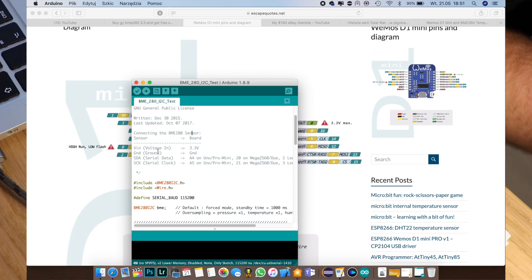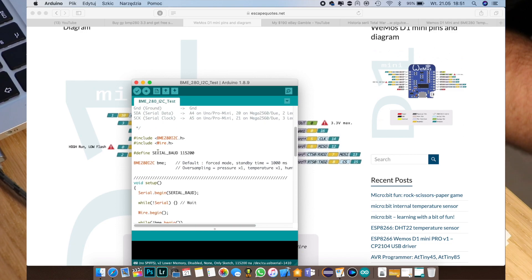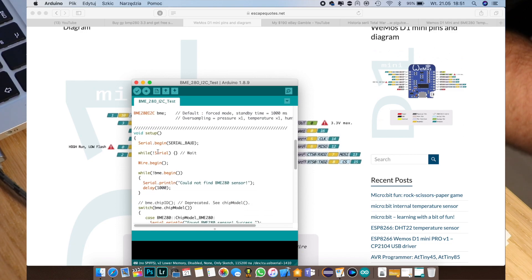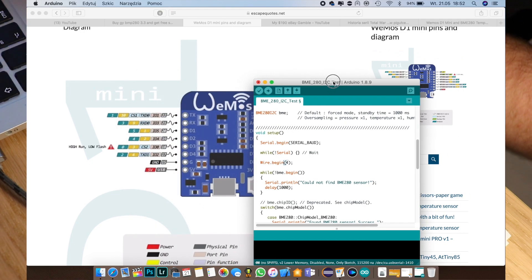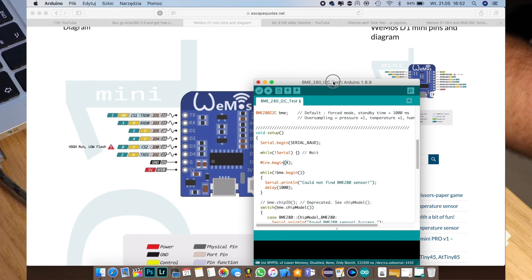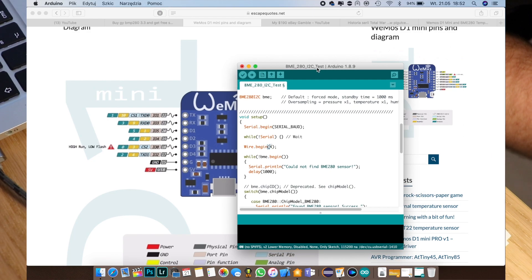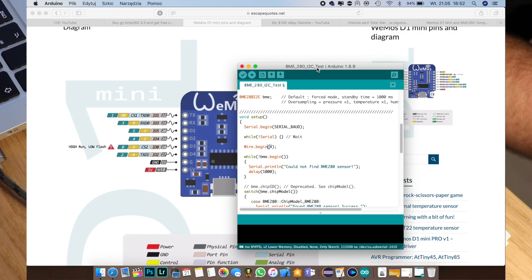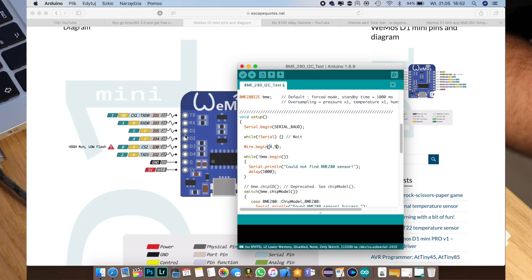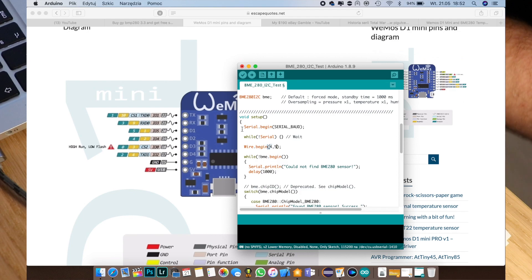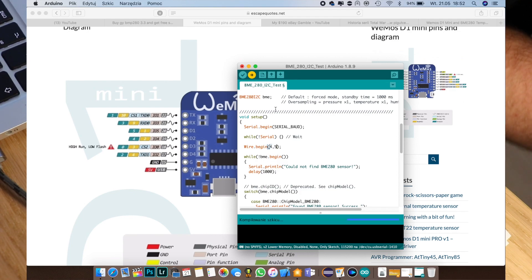So here we can do this. So our pin 4 that is our D2 is our SDA and our pin 5 that is D1 is our SCL. So hopefully now we can upload it and it should work.